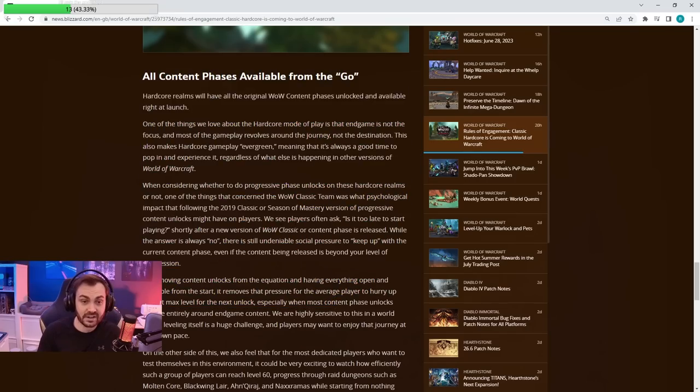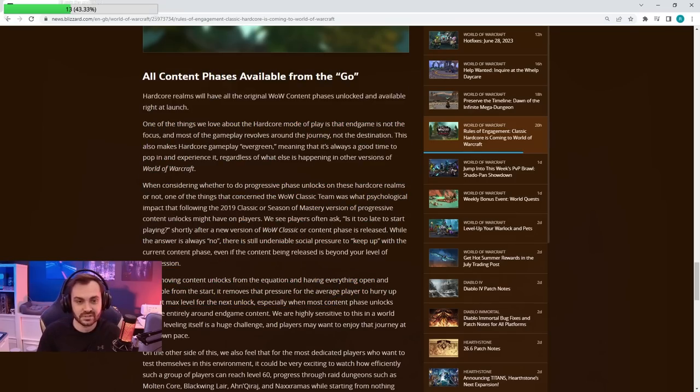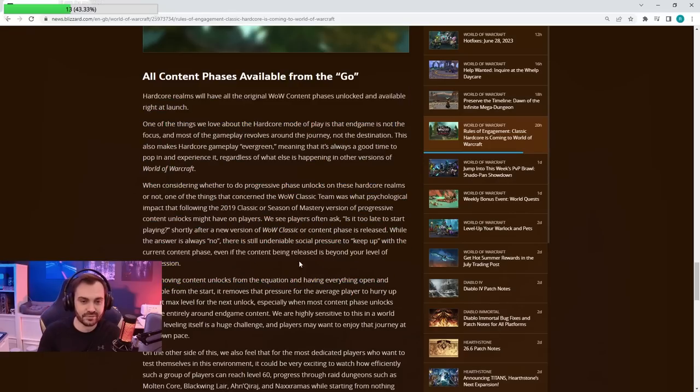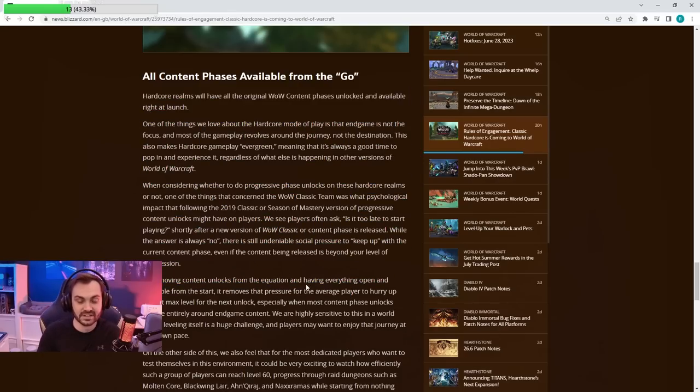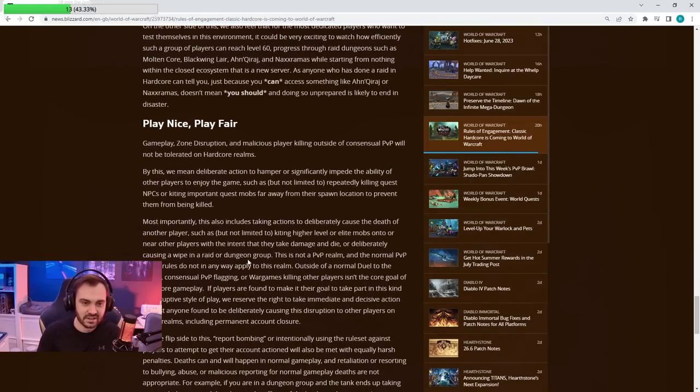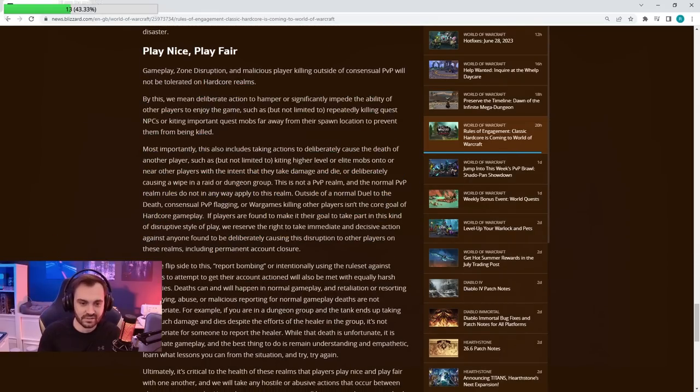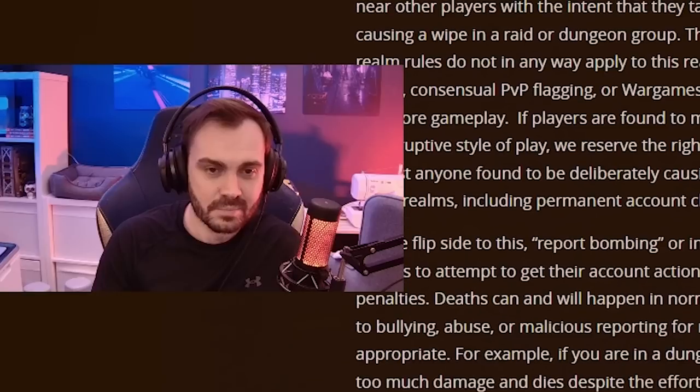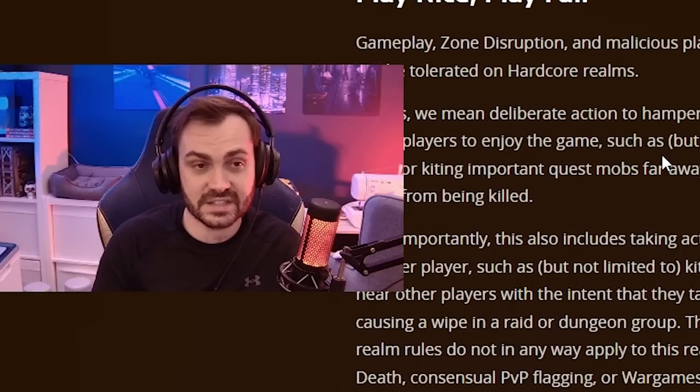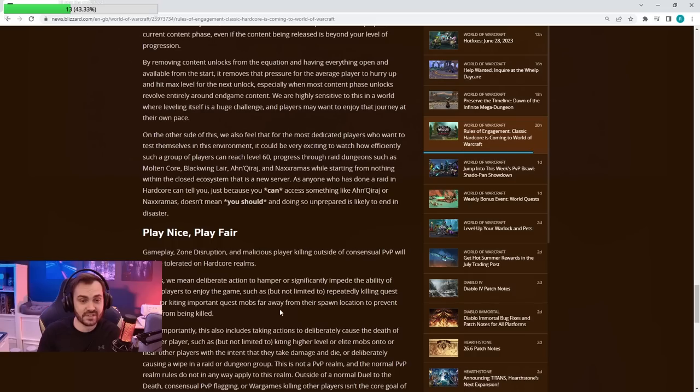All content is going to be unlocked. I think that's good. I don't like the gating system at all. It's going to be really interesting to see how fast people can actually go through the content and it's an actual race rather than being constantly limited. This is going to be really interesting. I like this.